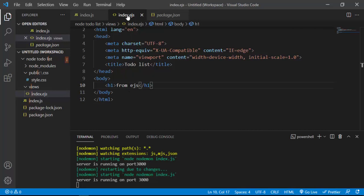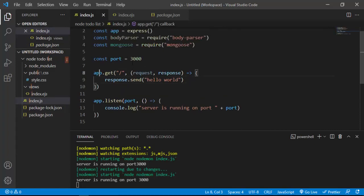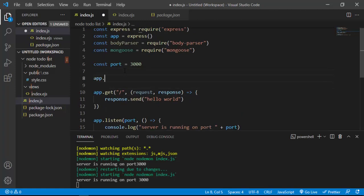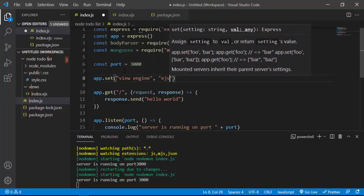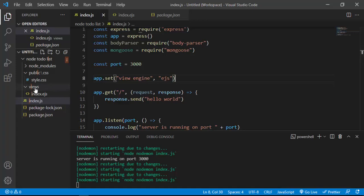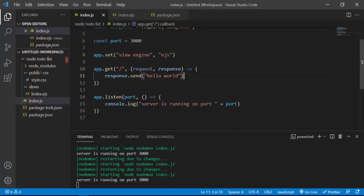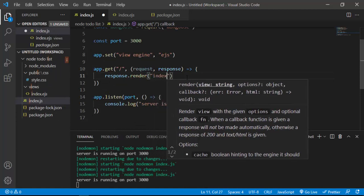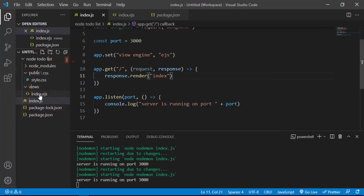We can't just render the EJS file — we have to tell Express to use EJS as our view engine. Beneath the port, I'll say app.set('view engine', 'ejs'). After that, in the GET route, instead of res.send I'll say res.render('index') — you don't have to specify the extension because Express automatically looks inside the views folder.